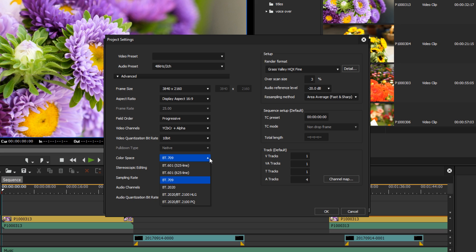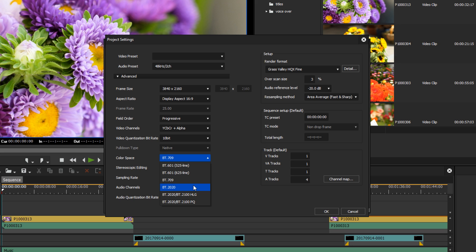With EDIUS 9.0, additional color spaces have been added. For example, BT.2020 and the HDR color spaces BT.2100HLG and PQ.